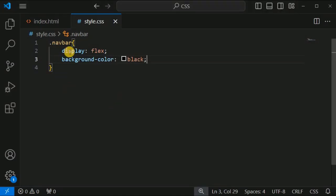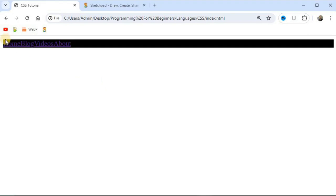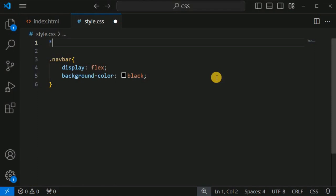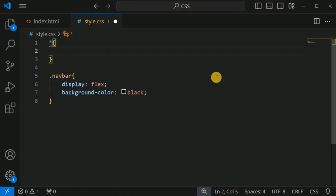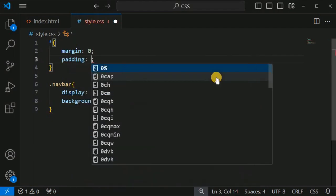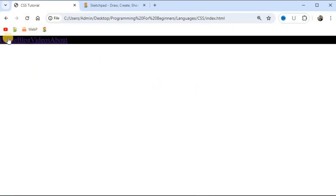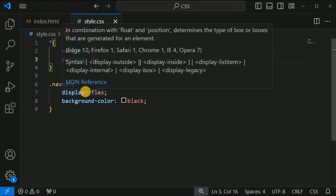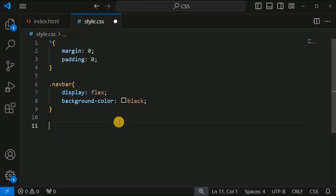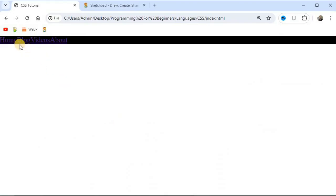Apart from this, there is default margin at the top, left, and right. So we use the star selector to set margin to 0 and padding to 0, which removes the spaces at the top, left, and right direction of the navigation bar.